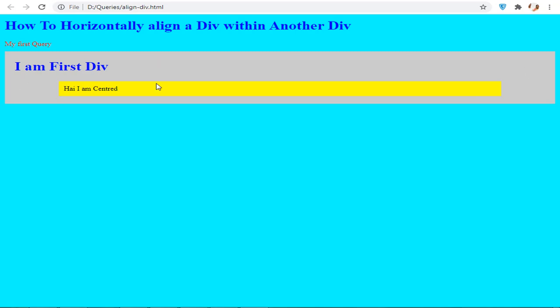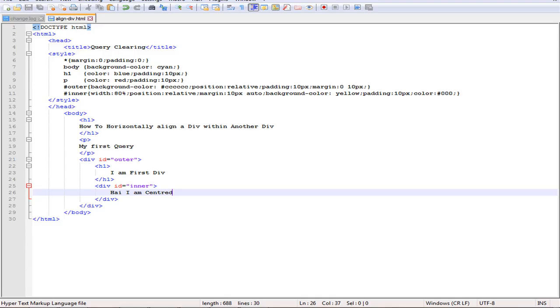This can be done by using a simple CSS trick. Now let's go to the code. Here you can see I have created an HTML page with HTML tags and title.